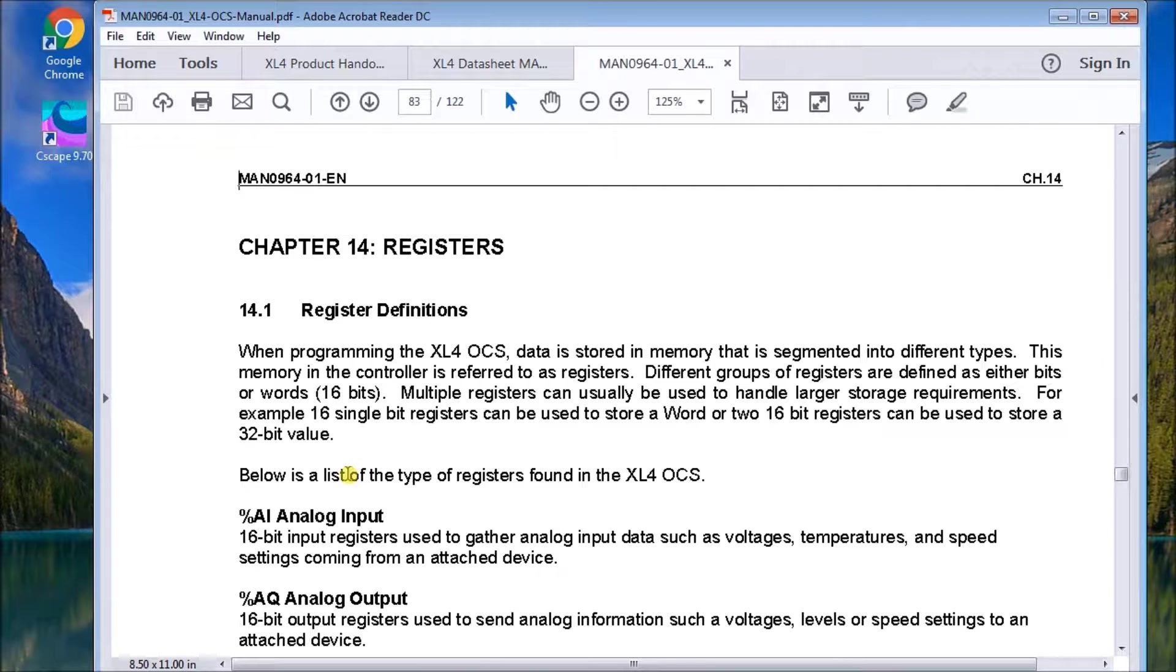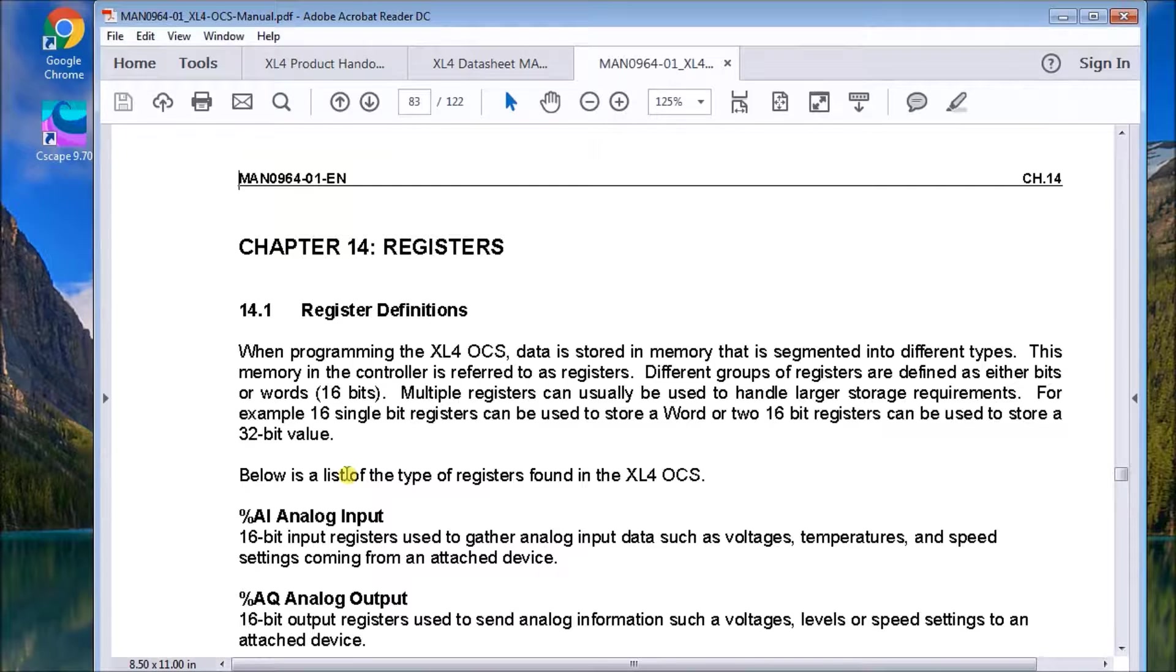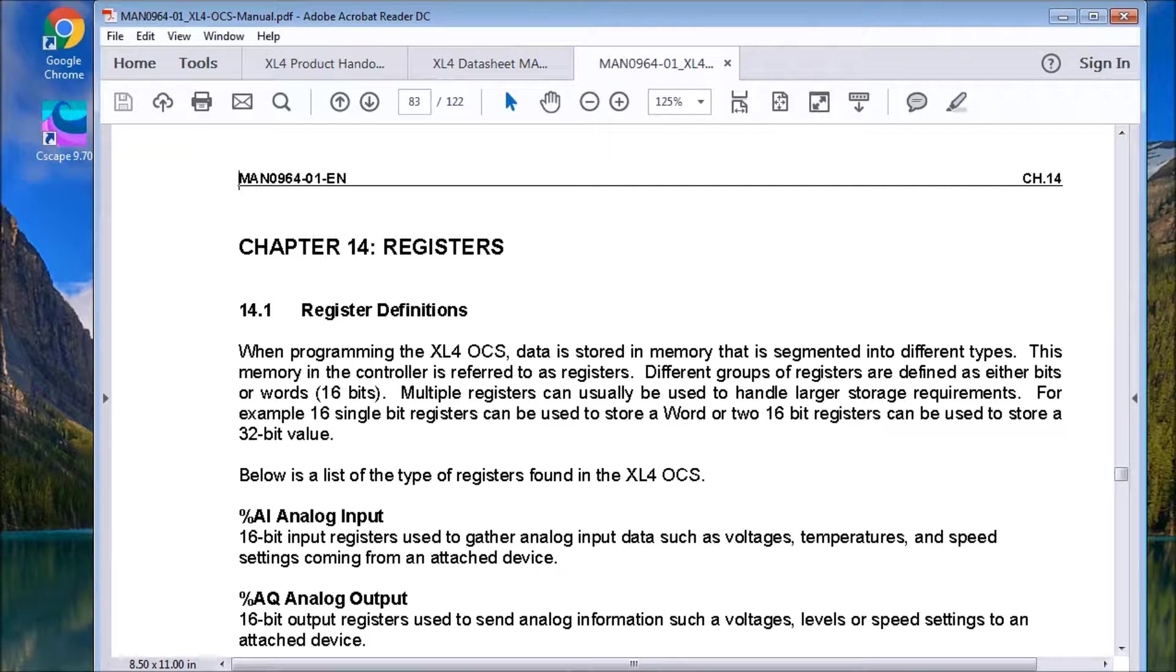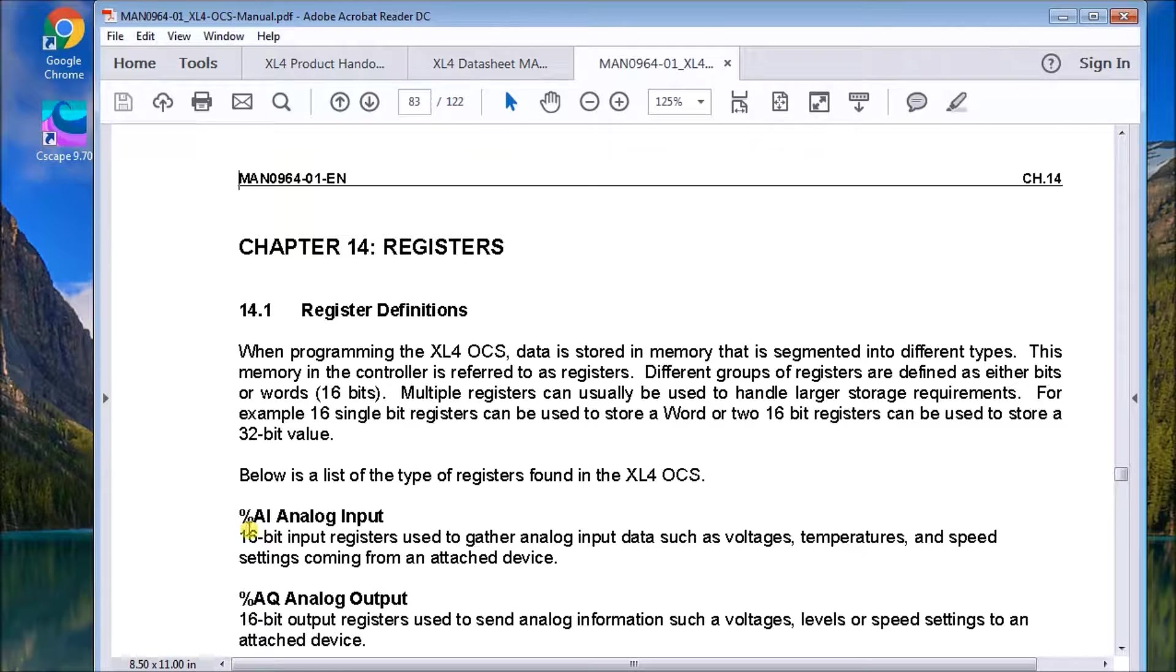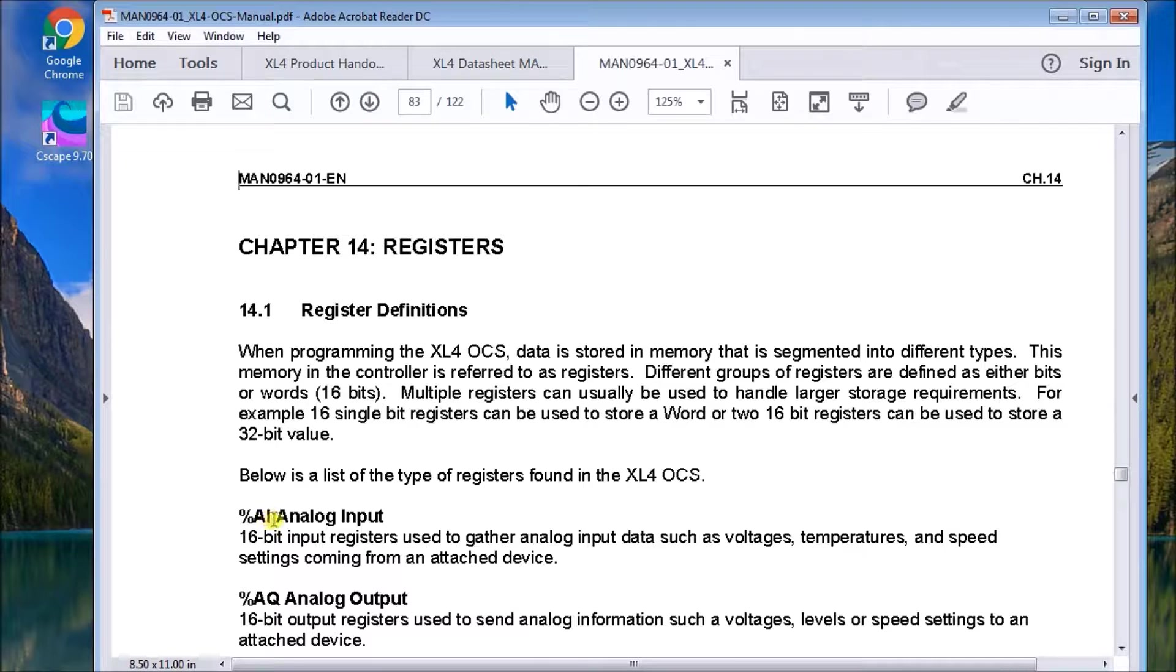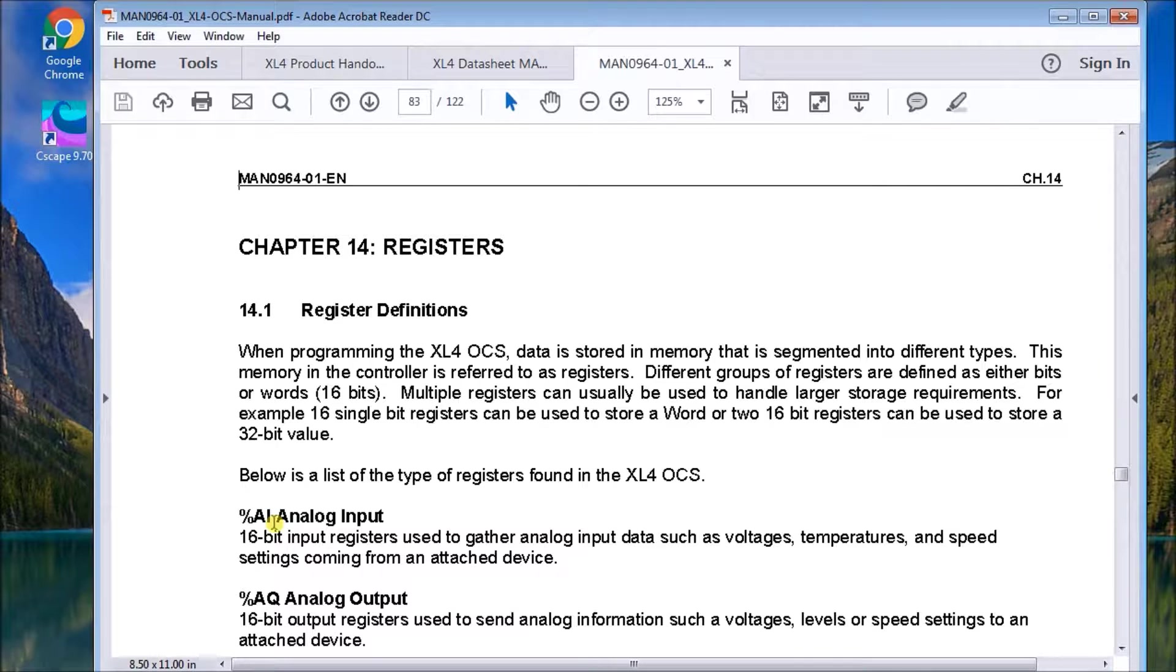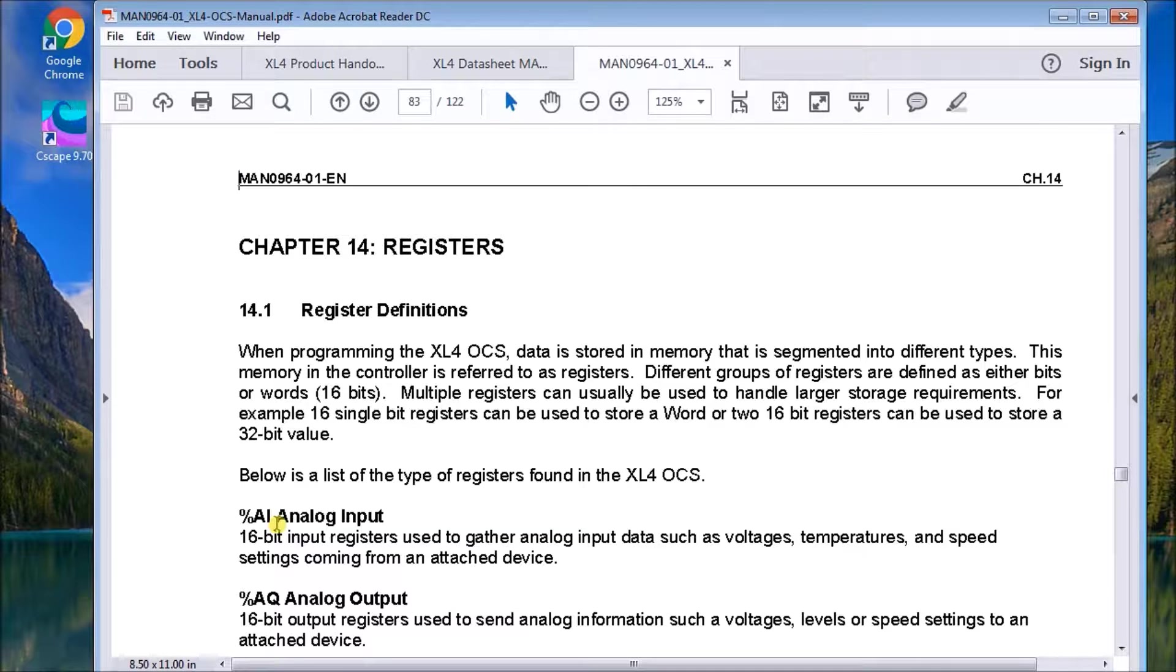What you'll notice is that the nomenclature, or the way the registers are organized, is that we have this symbol, which is the percentage sign. And then we get the controller type, in this case AI, which is the analog input. And then we'll have a number, which is actually called the offset, which is actually the address in which we want to get that register word.